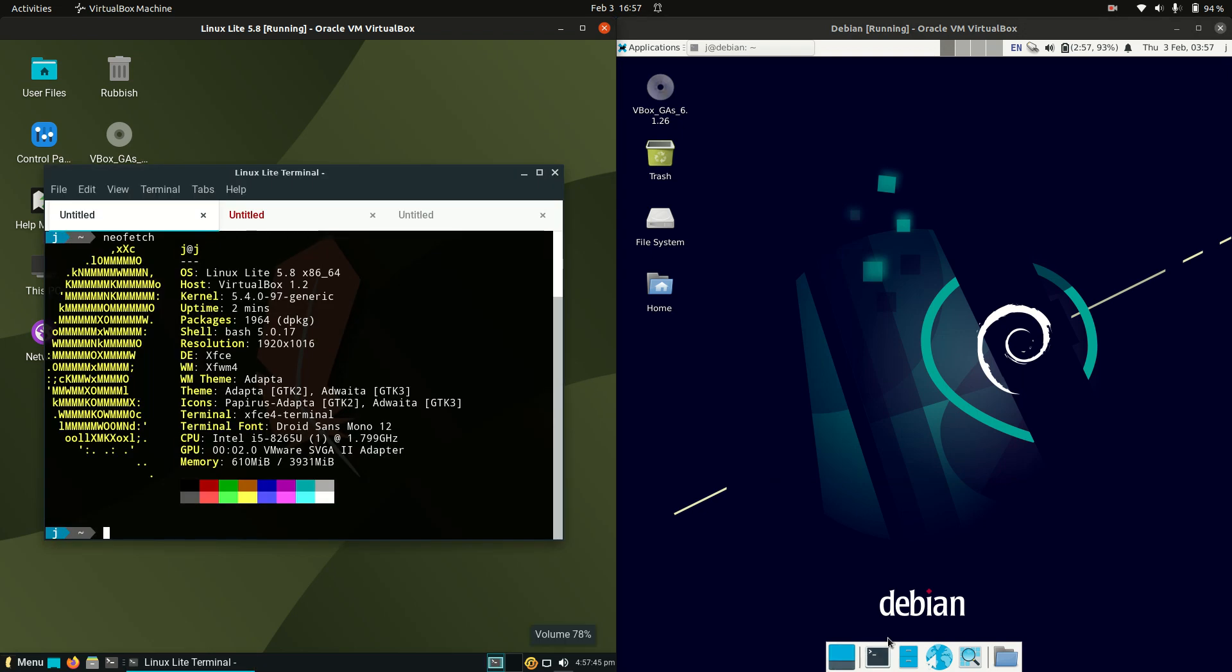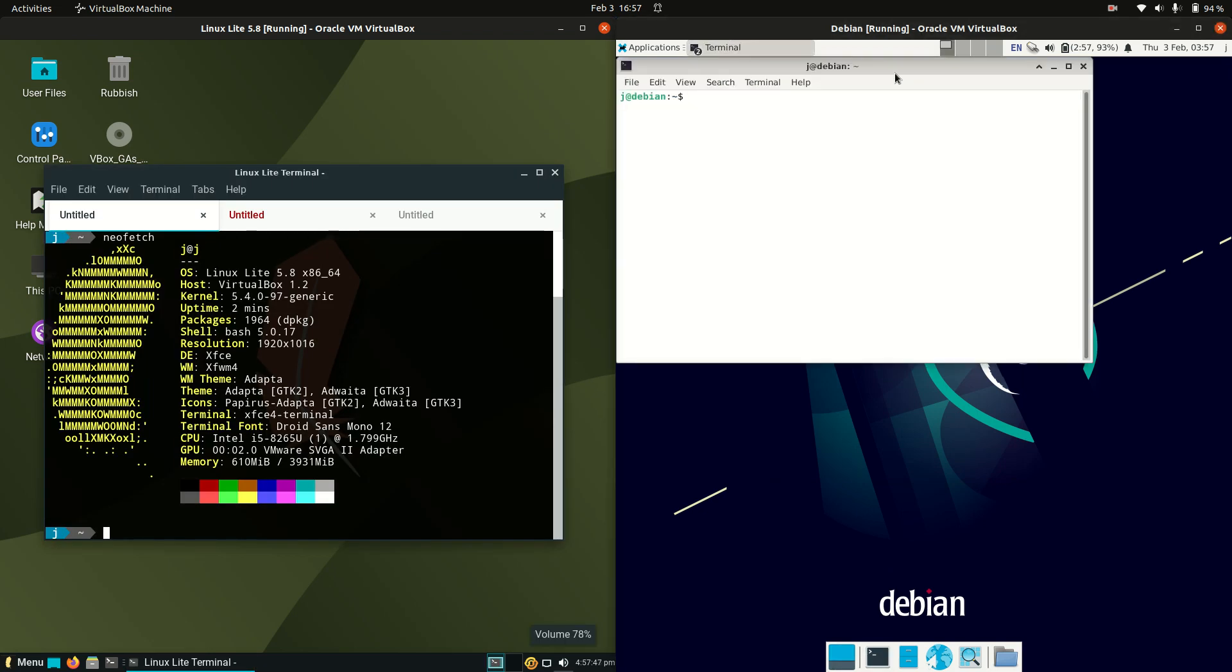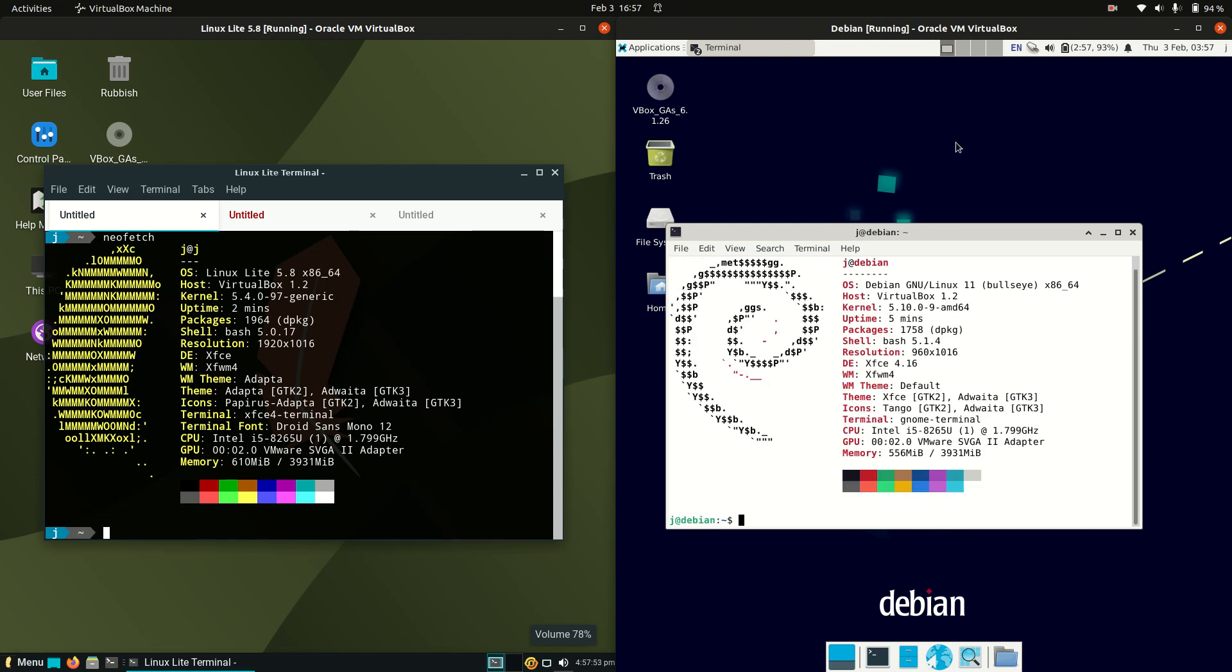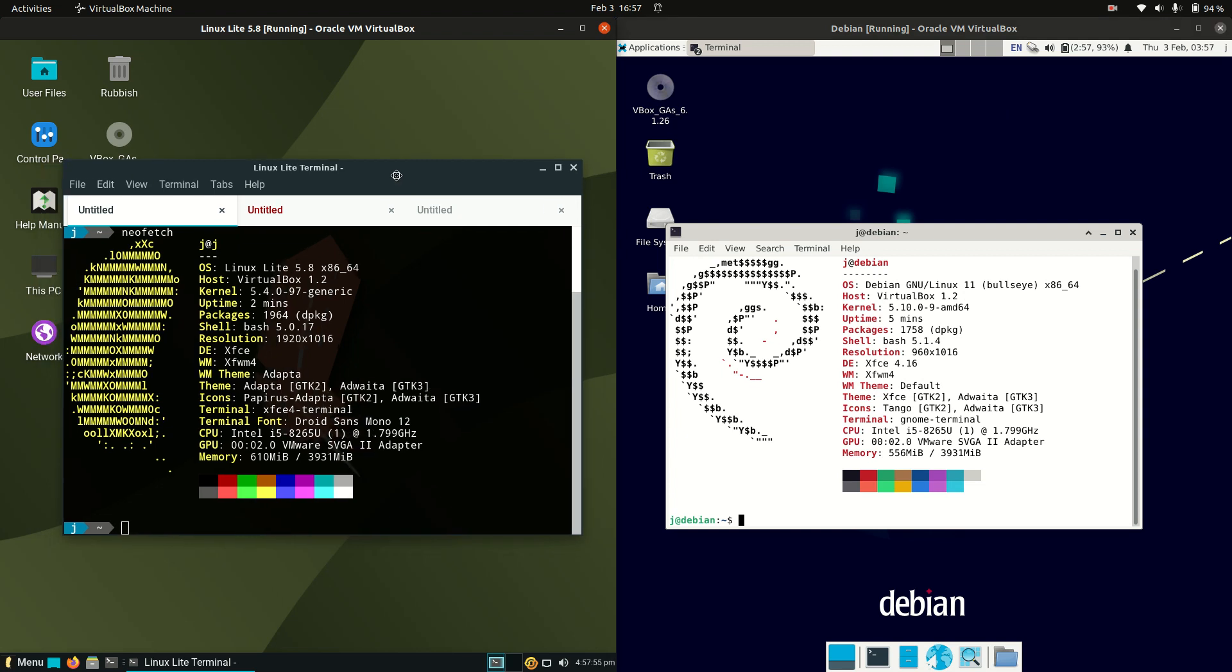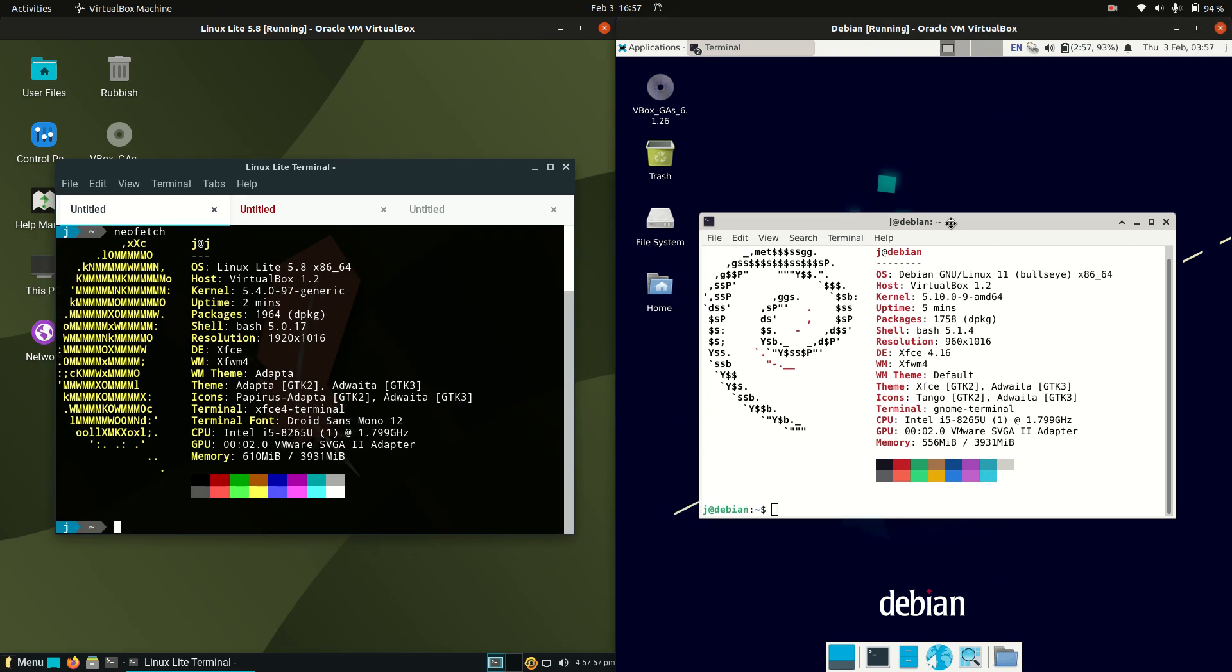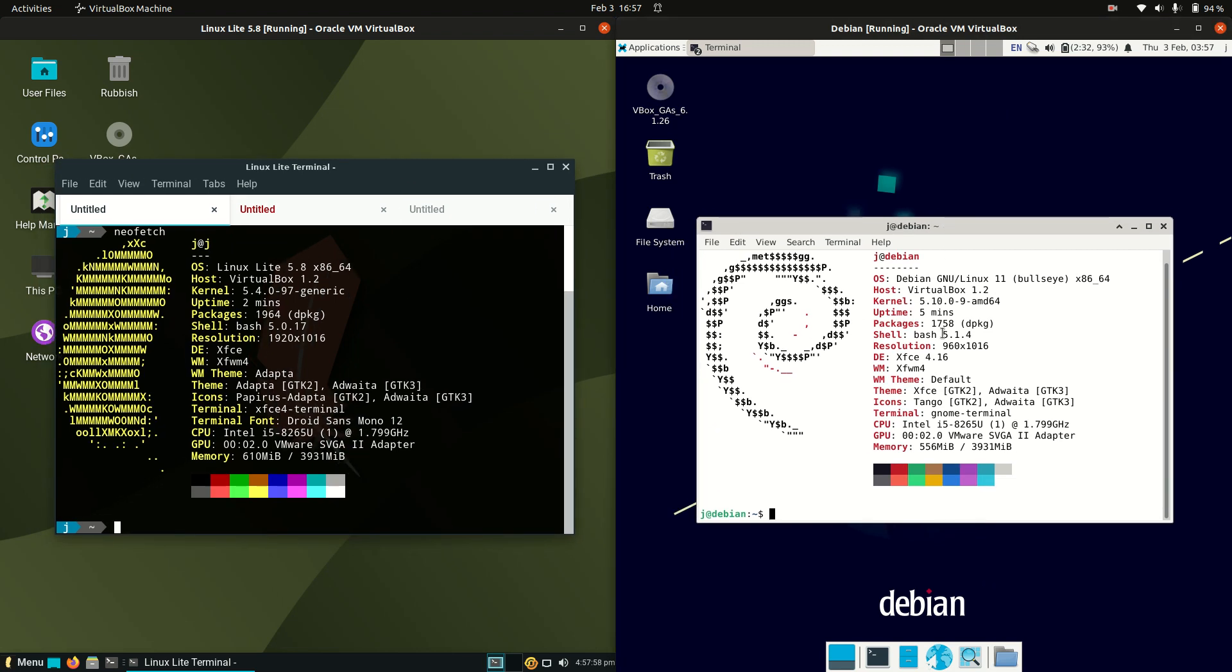Let's have a look at some of the raw specs there. I might need to open up a terminal here and type in the following. Alright, so here we go, we've got Linux Lite, Debian 11, on the codename bullseye, always good to know, on the right.